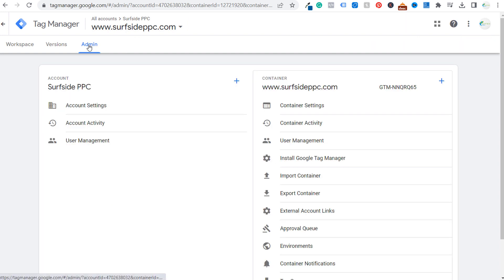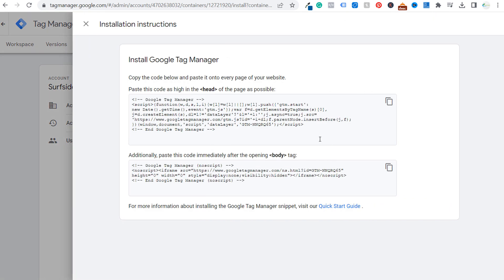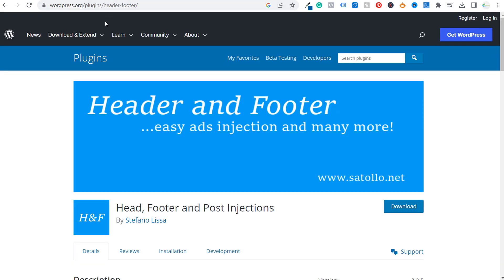If you come to your admin tag through tag manager, what you're going to see over here is install Google tag manager. So we click right here. And what you need to do is paste this code as high as possible underneath the opening head tag and this code immediately after the opening body tag. So let's first copy this piece of code. The way that I like to install this on a WordPress website is to use the head footer and post injections plugin.